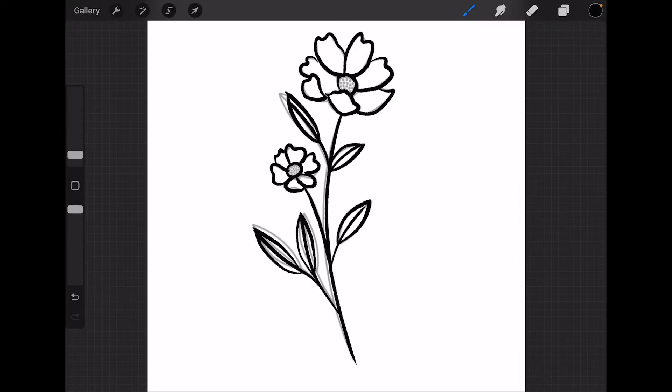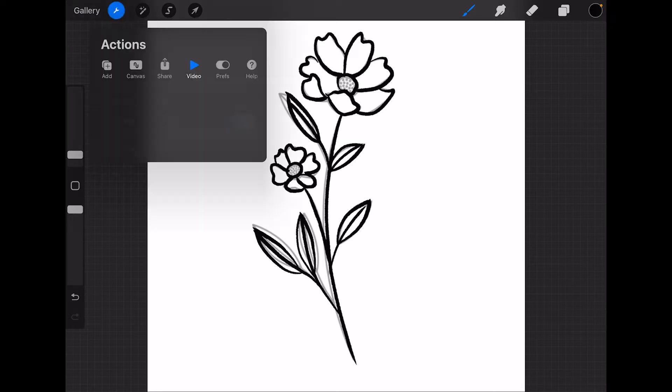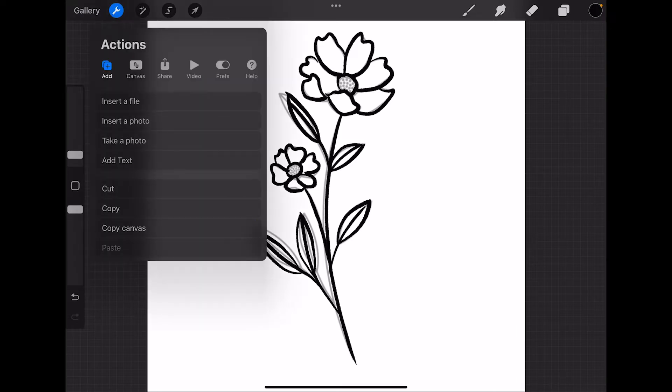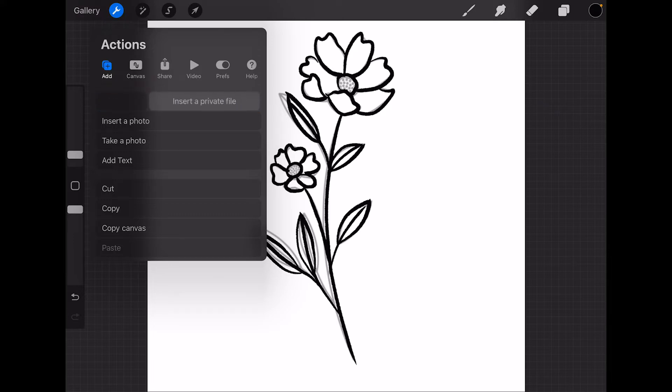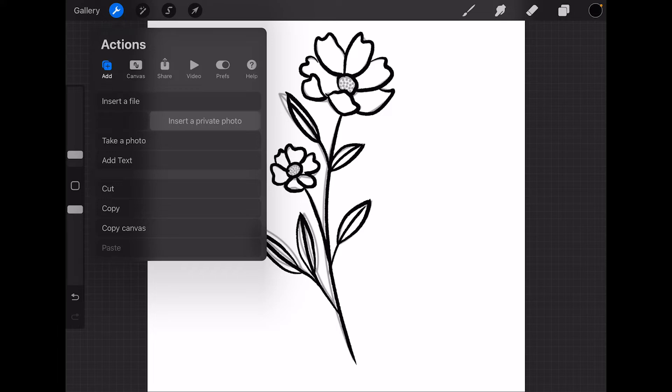To do that, click again on the wrench icon and add. Instead of clicking on the insert file, this time we're going to slide to the left, and you'll see you have the option to insert a private file. You have the same option by photos. You can insert a private photo. So let's insert our flower again, but this time as a private file.